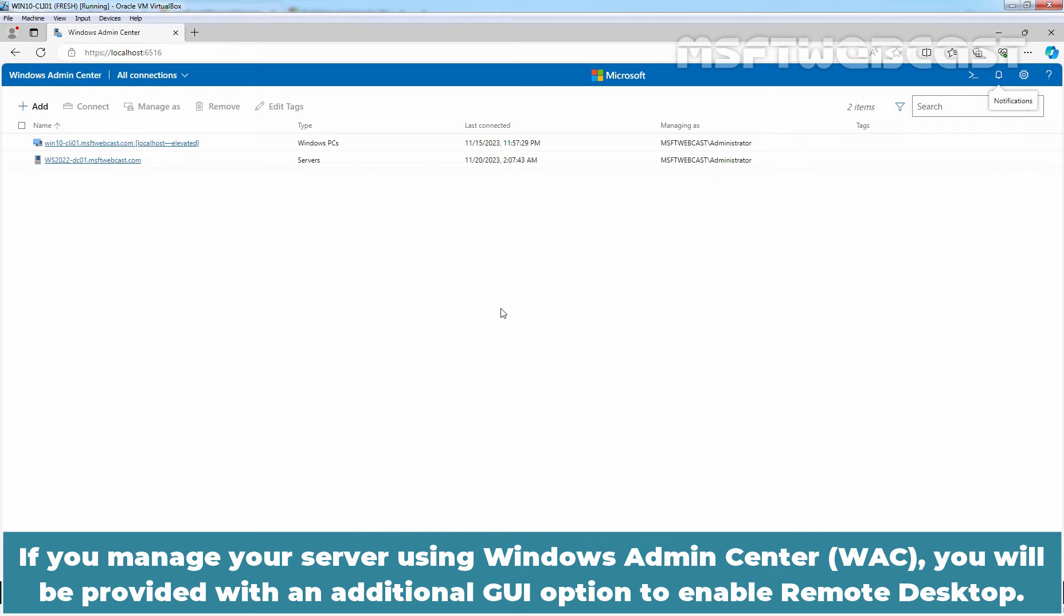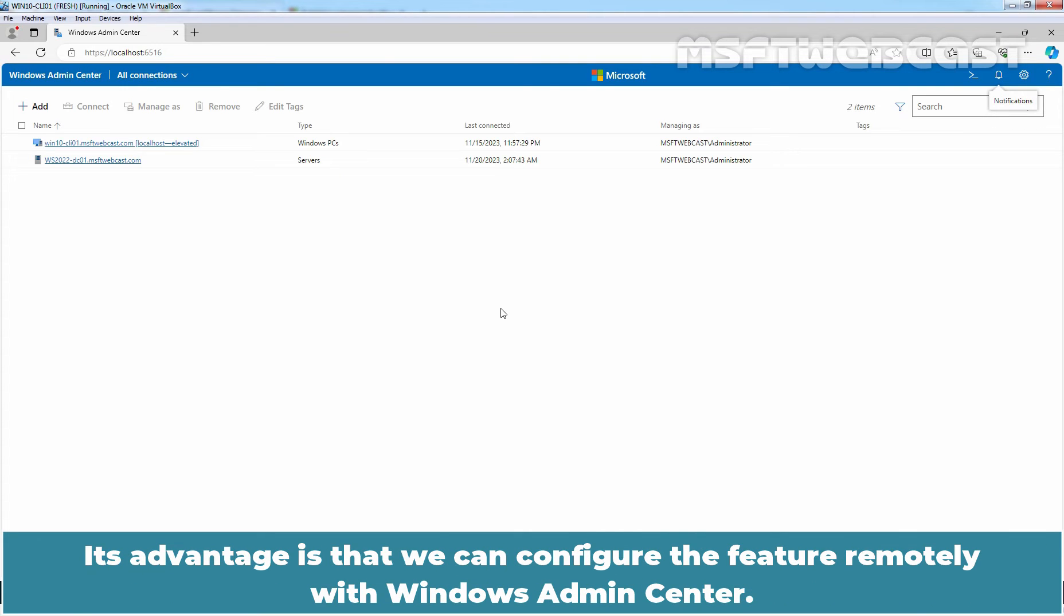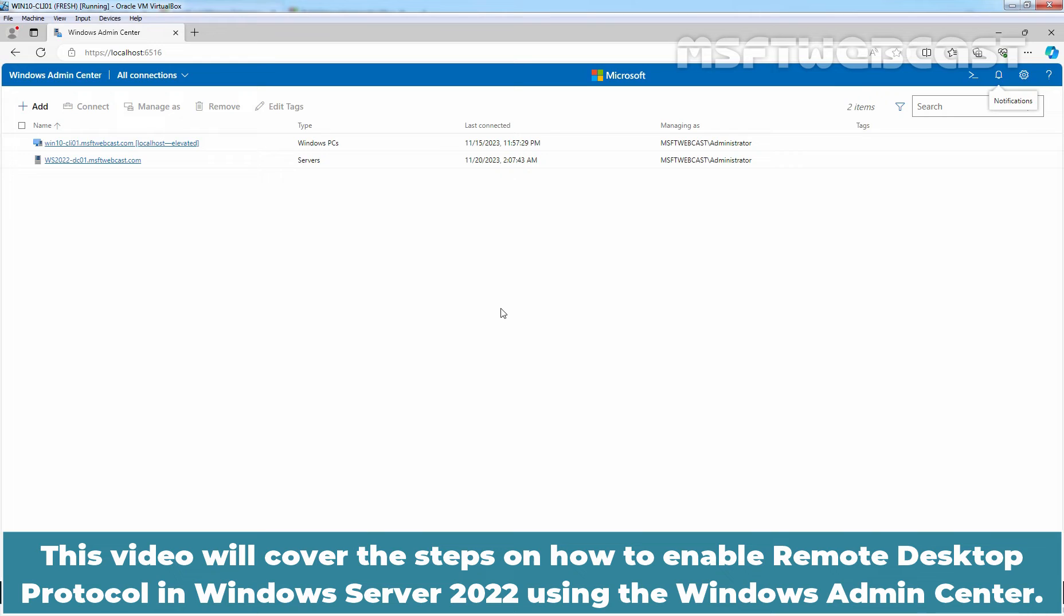If you manage your server using Windows Admin Center, you will be provided with an additional GUI option to enable remote desktop. Its advantage is that we can configure the feature remotely with Windows Admin Center. This video will cover the steps on how to enable remote desktop protocol in Windows Server 2022 using the Windows Admin Center.